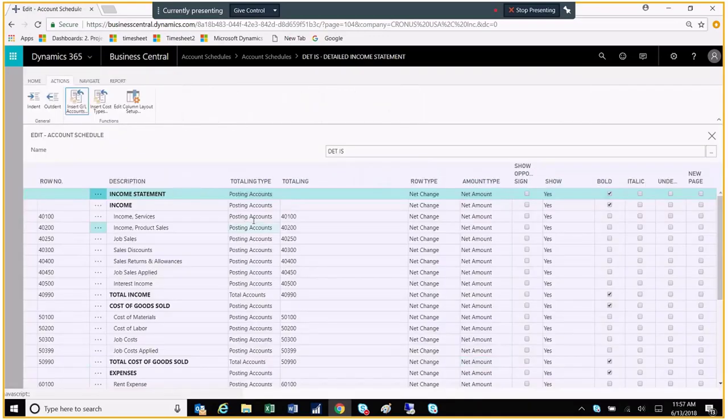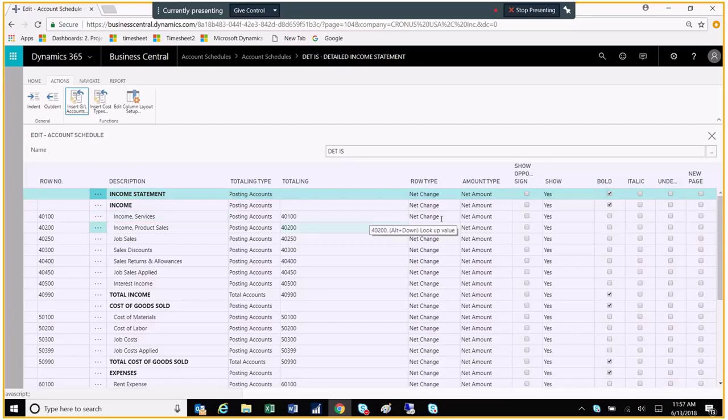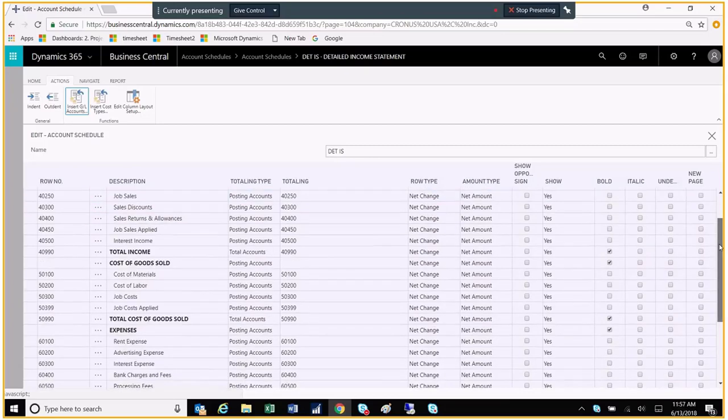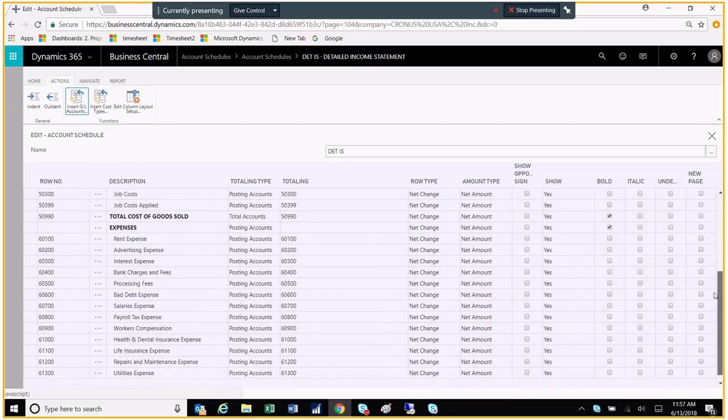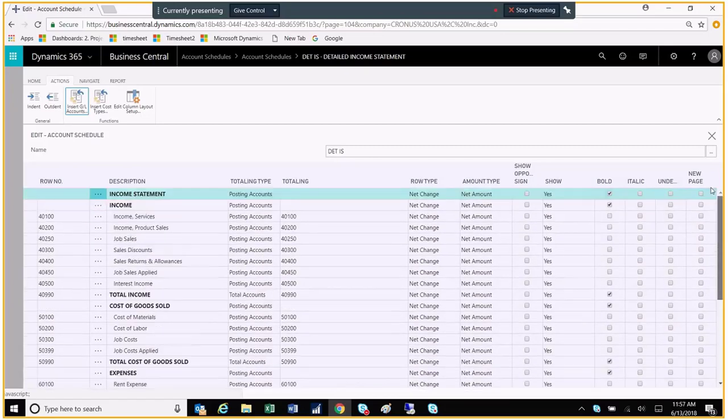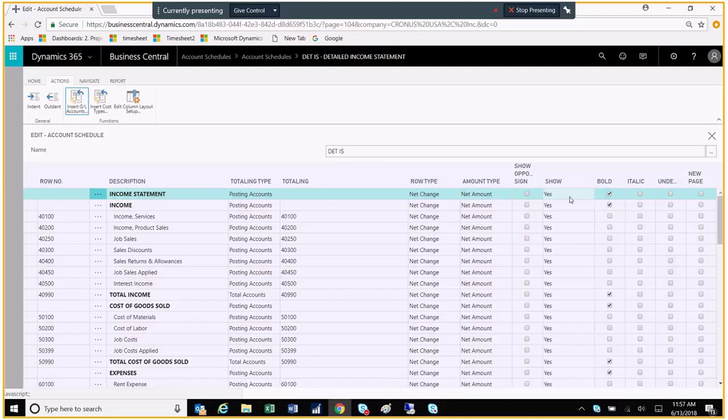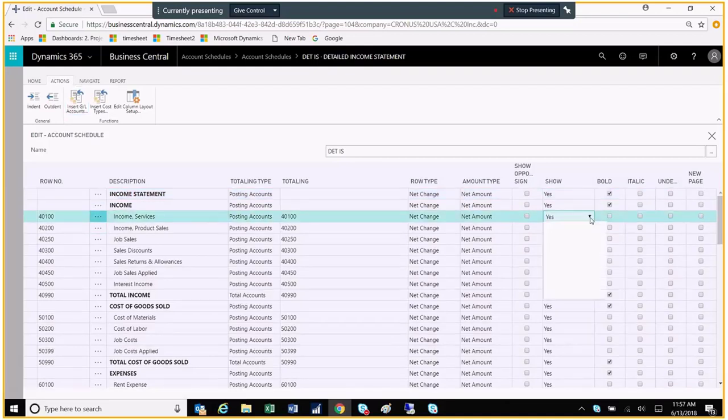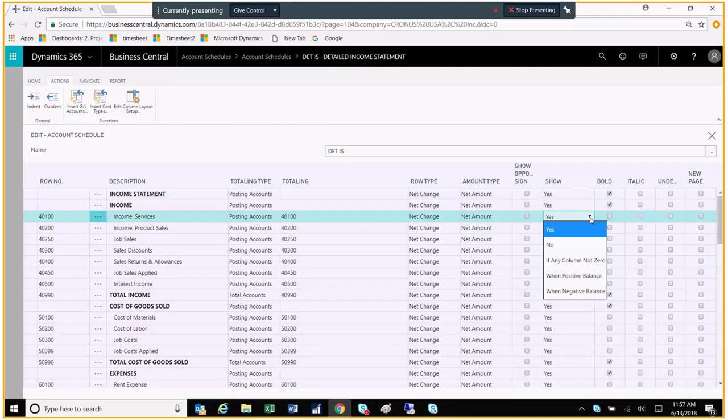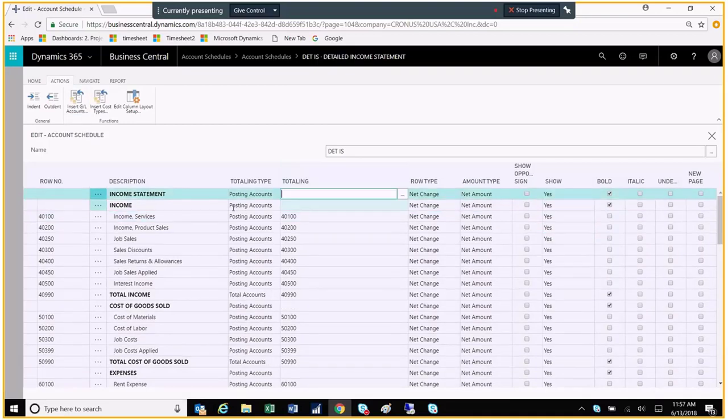After doing that, you'll see that it has now added an account number for every single line. Now I can come back, and I can make additional selections as well if I want to. Maybe I only want to show the account if it has a balance. So I could come in here, and I could update these so that I only show it if it's not a zero, and any other options or formatting that I want to make.